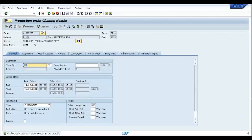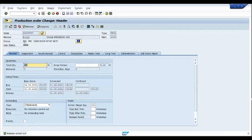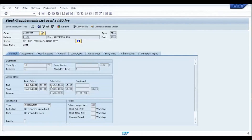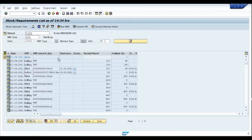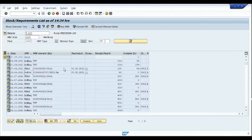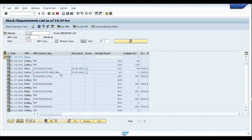Since my materials are available, the next step is to release the order. Once released, I can see the status 'REL' activated in the production order. I save it and refresh the screen. From MD04 itself you can see the status showing as 'RE' beside the production order number, meaning the order has been released. The next step in the process flow is to consume the components.